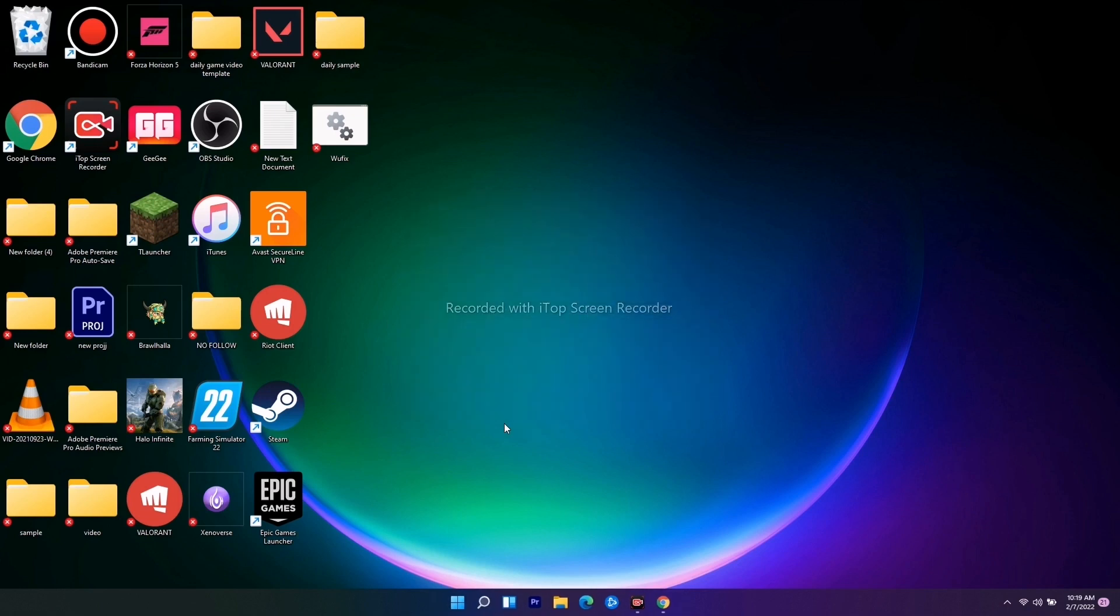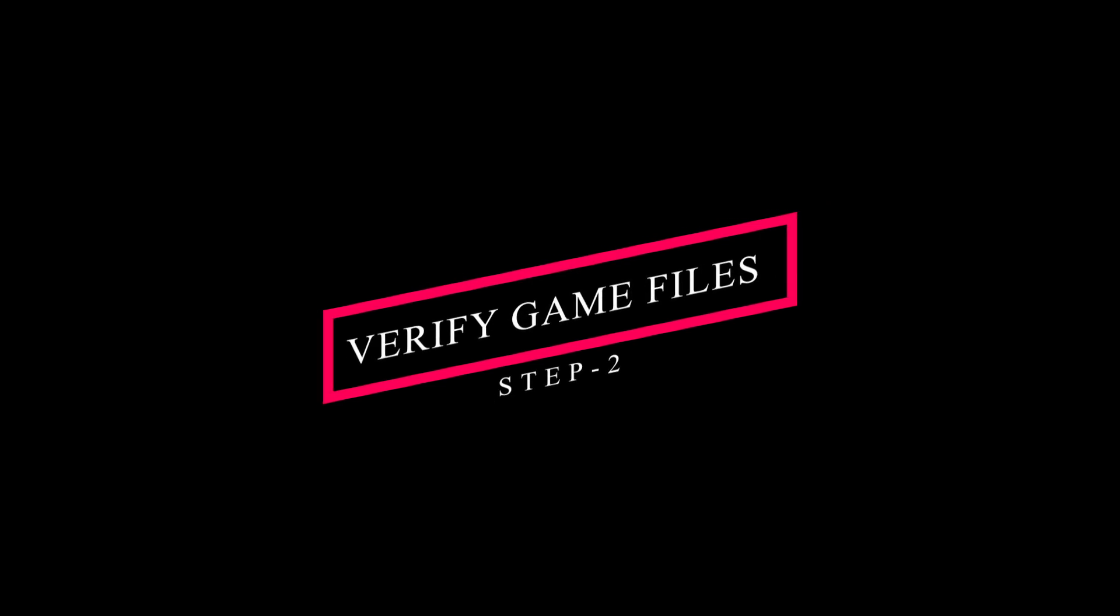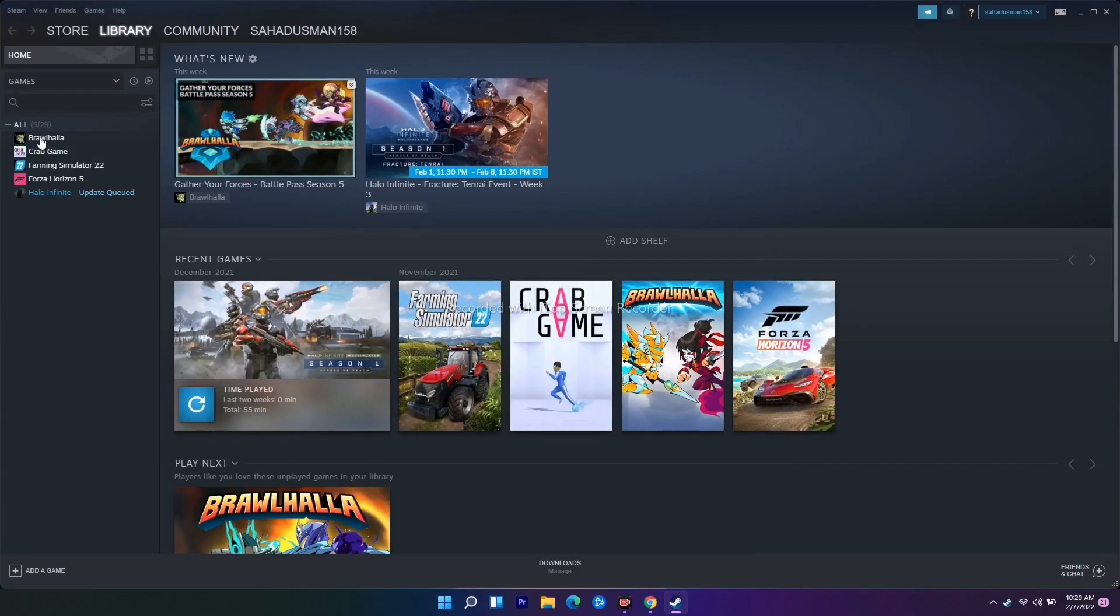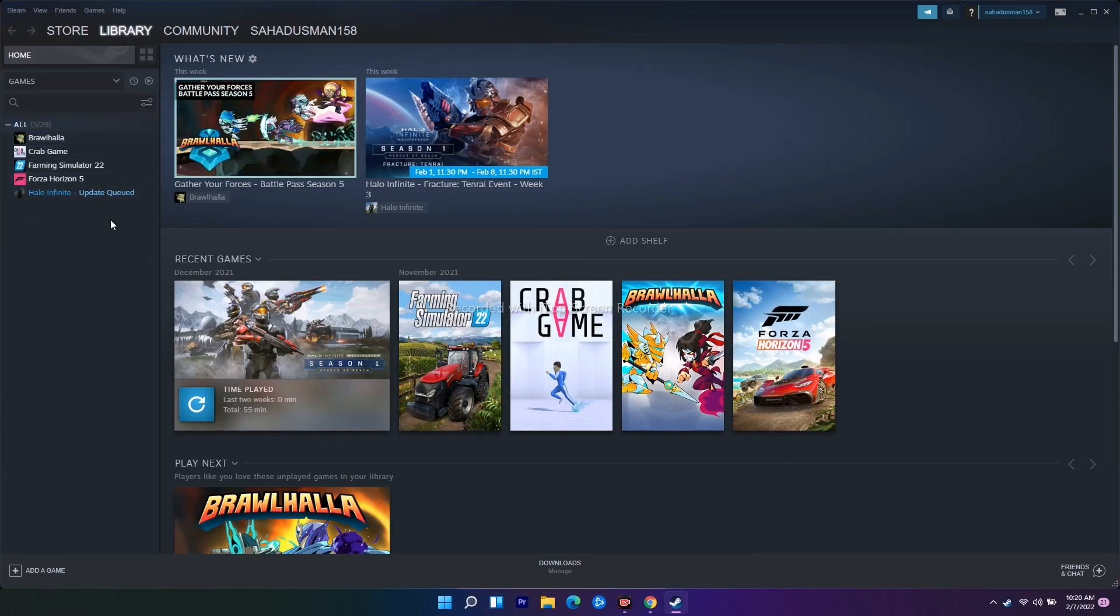As you can see, this is my Steam and these are the available games right now in my library. Here I haven't purchased the game yet, but you can do the same if you have the game over here.